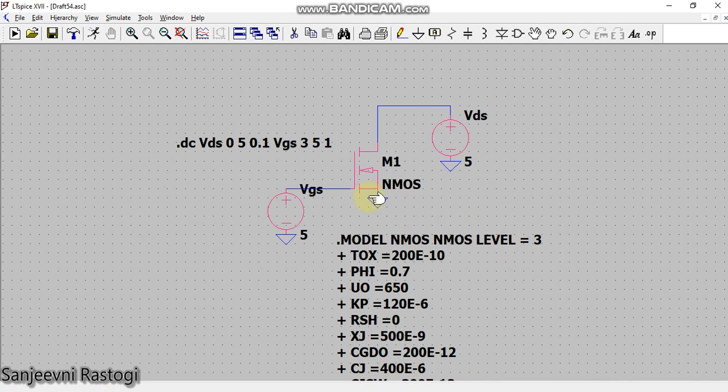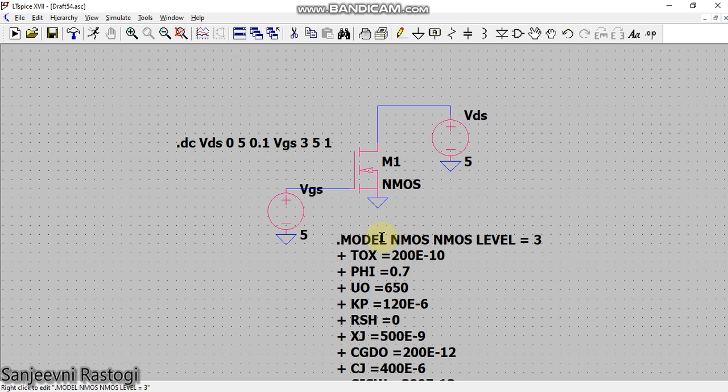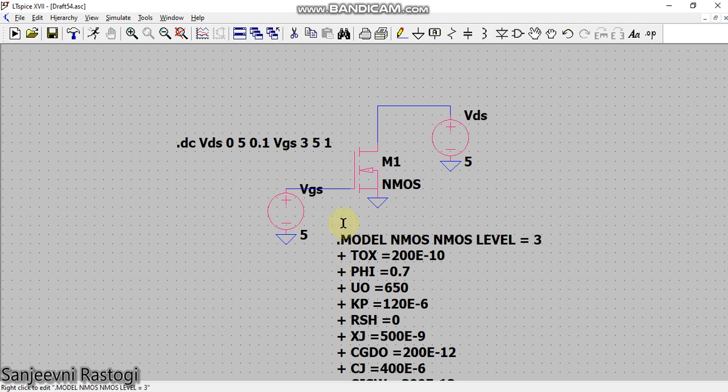Now you can get this model file from internet also. You can google it and type like 'model file for nMOS' and give the technology, like 180 nanometer technology, or if you want 90 nanometer technology, whichever technology you want to go for. You can go after including this model file. I will run again and let us see what happens.